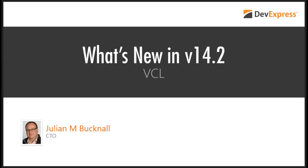All right, everybody. I'm Amanda with DevExpress, and welcome to today's webinar: What's New in VCL Version 14.2, presented by DevExpress CTO Julian Bucknell.